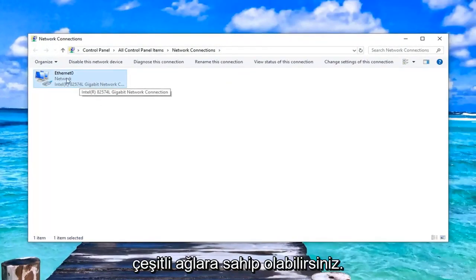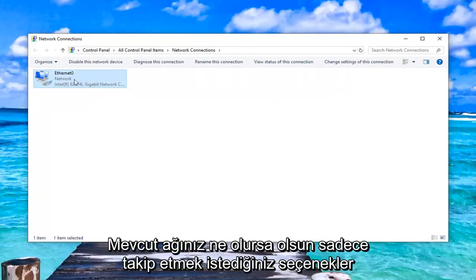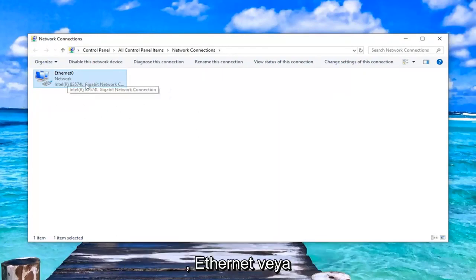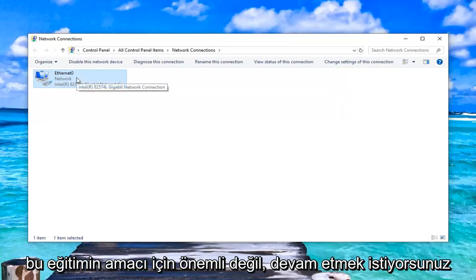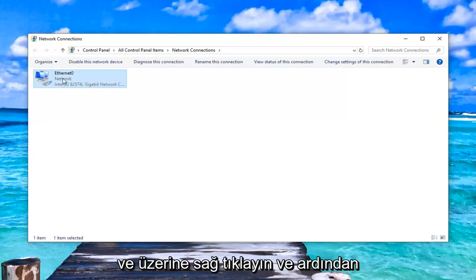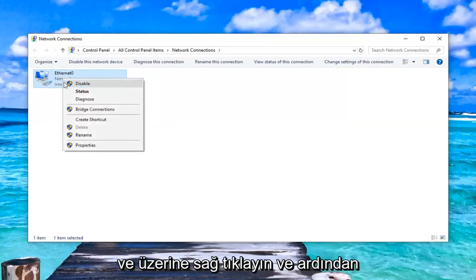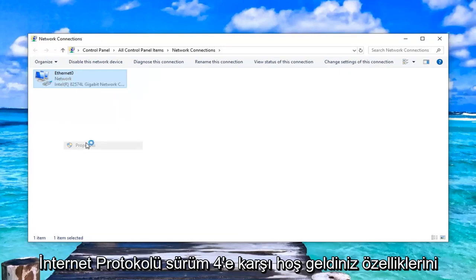This should open up the local area connection status and whatever network is currently in here. You guys might have various network options. You just want to select whatever your current network is. Whether it's Ethernet or Wi-Fi, it doesn't really matter for the purpose of this tutorial. You want to go ahead and right click on it and then left click on properties.